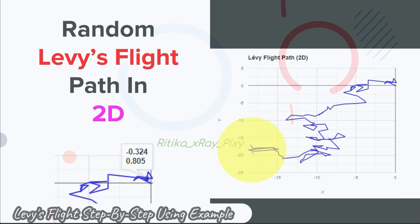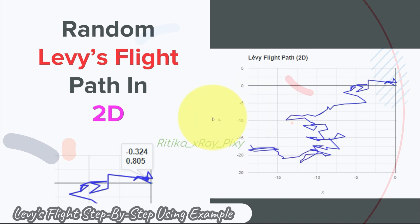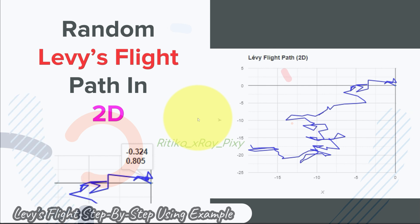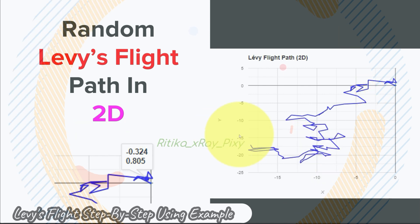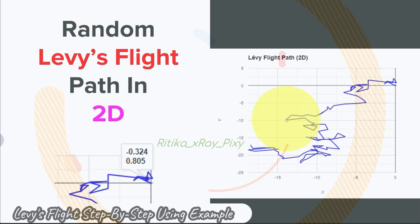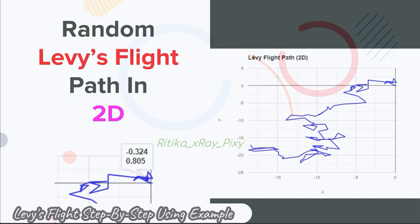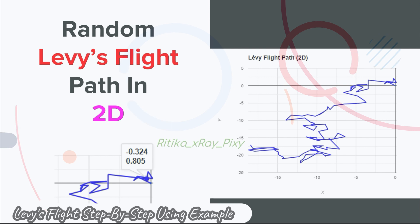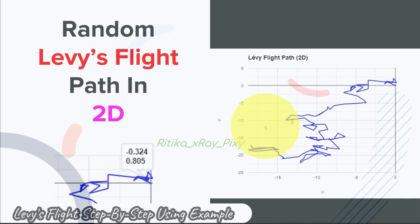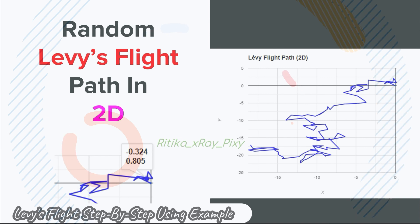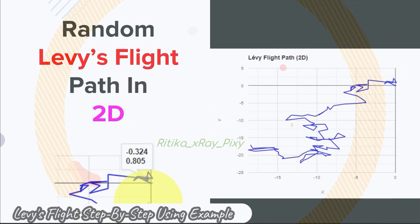In the 2D x-y plane, the first value of u represents the jump distance for x and the second value of u represents the jump distance for y. Similarly, the first value of v is the direction modifier for x and the second value of v is the direction modifier for y. This is how each step is calculated in the 2D space of Lévy's flight.